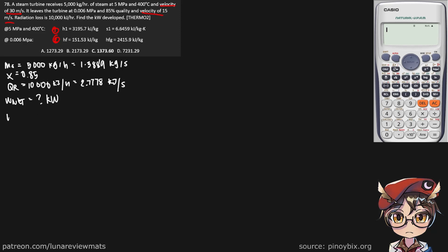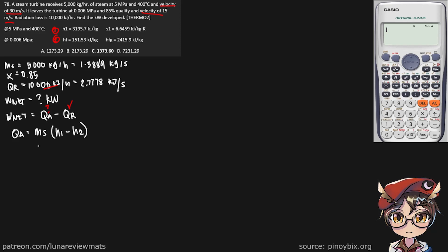We know that net work is the heat added minus the heat rejected of our system. We already have our heat rejected, so we just need to find our heat added. The heat added is simply the mass flow rate of our steam multiplied by H1 minus H2. We already have our mass flow rate of steam and H1, so we just need to find H2.